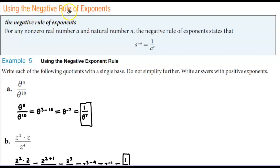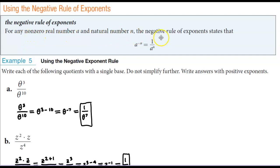Using the negative rule of exponents. The negative rule of exponents states that for any non-zero real number a and natural number n, the negative rule of exponents states the following.